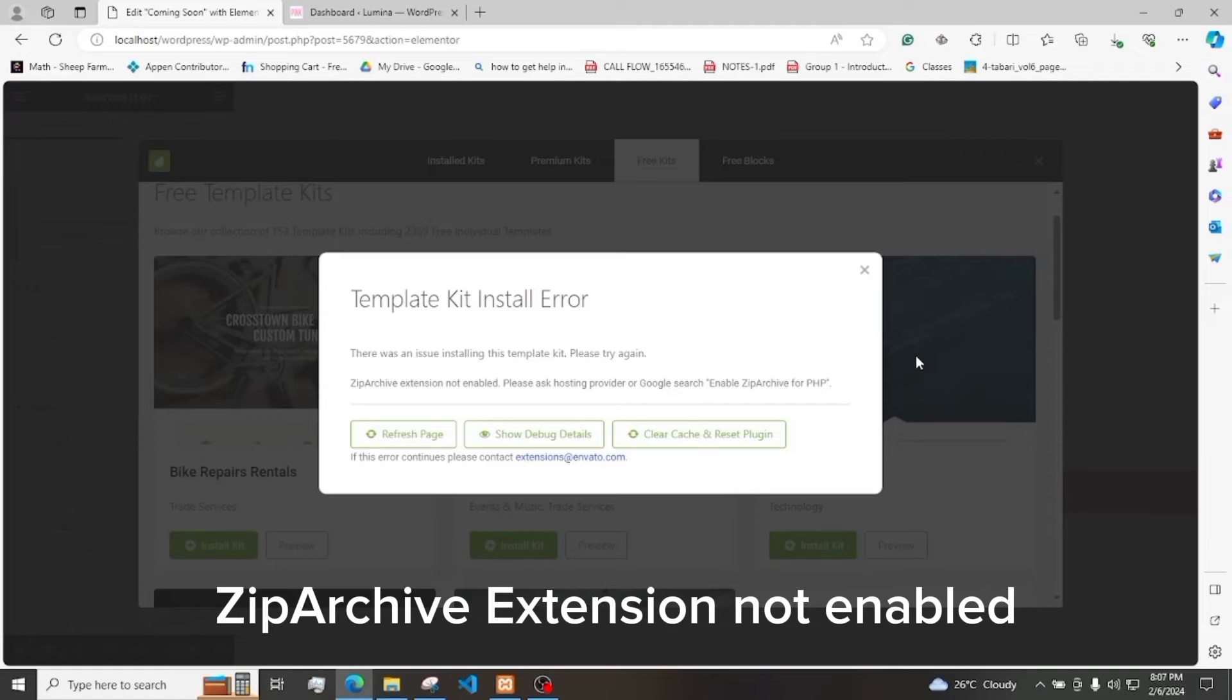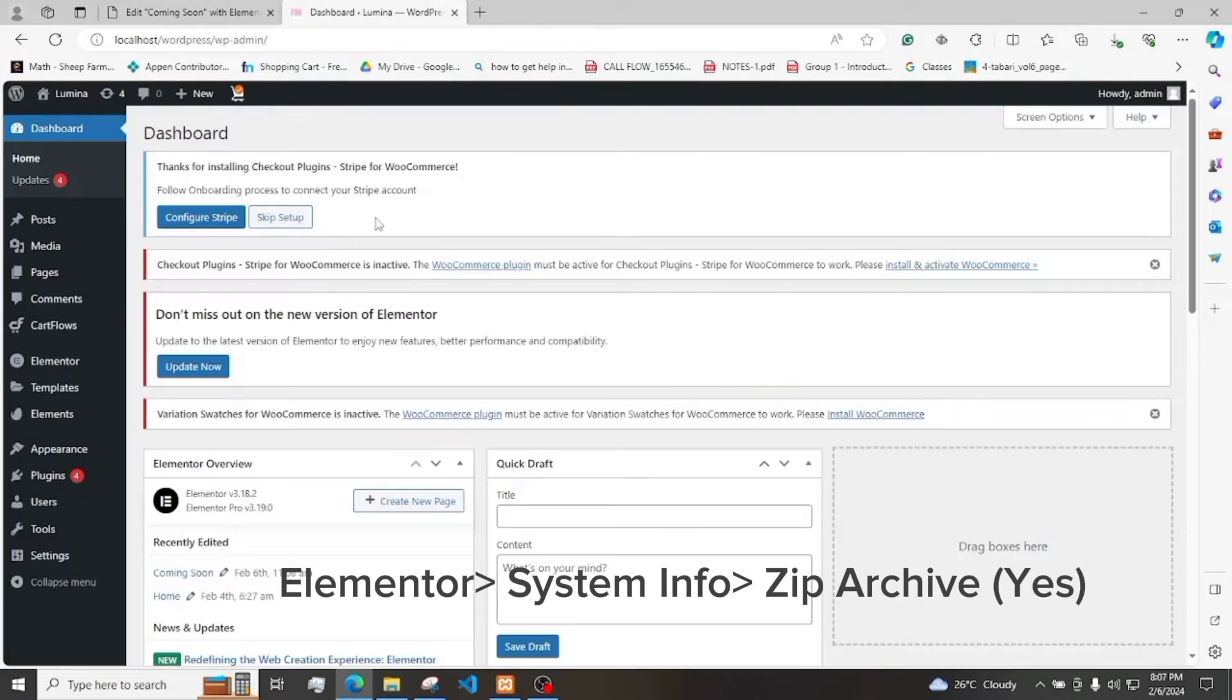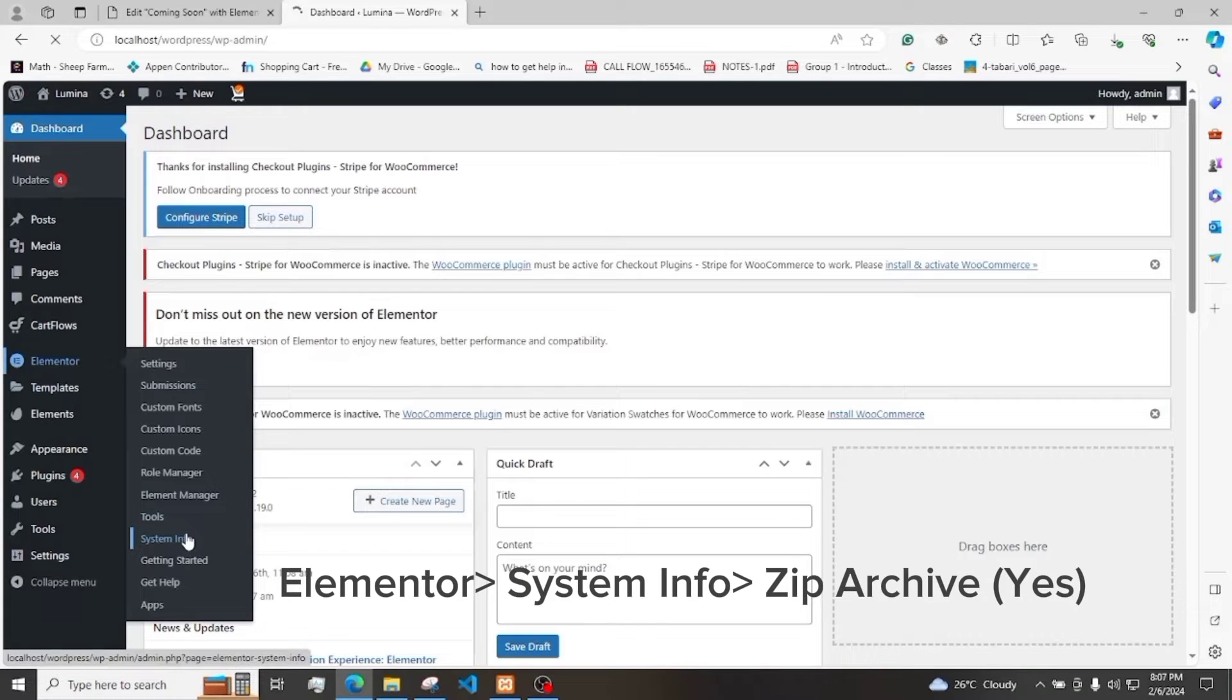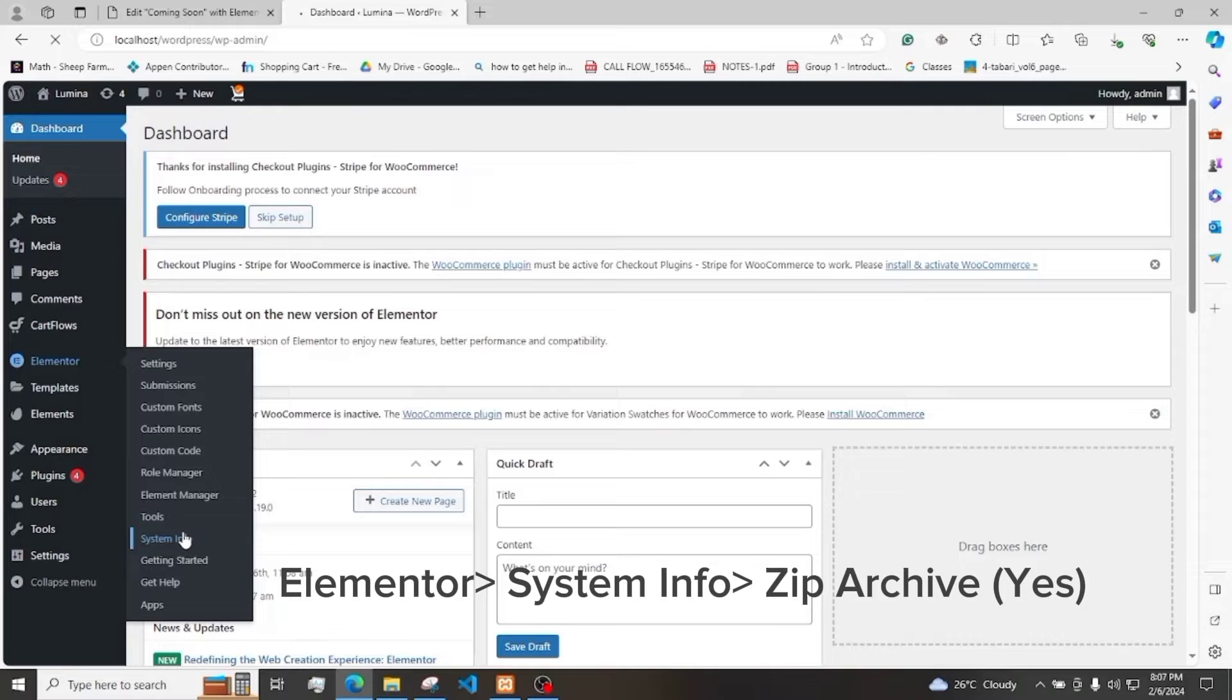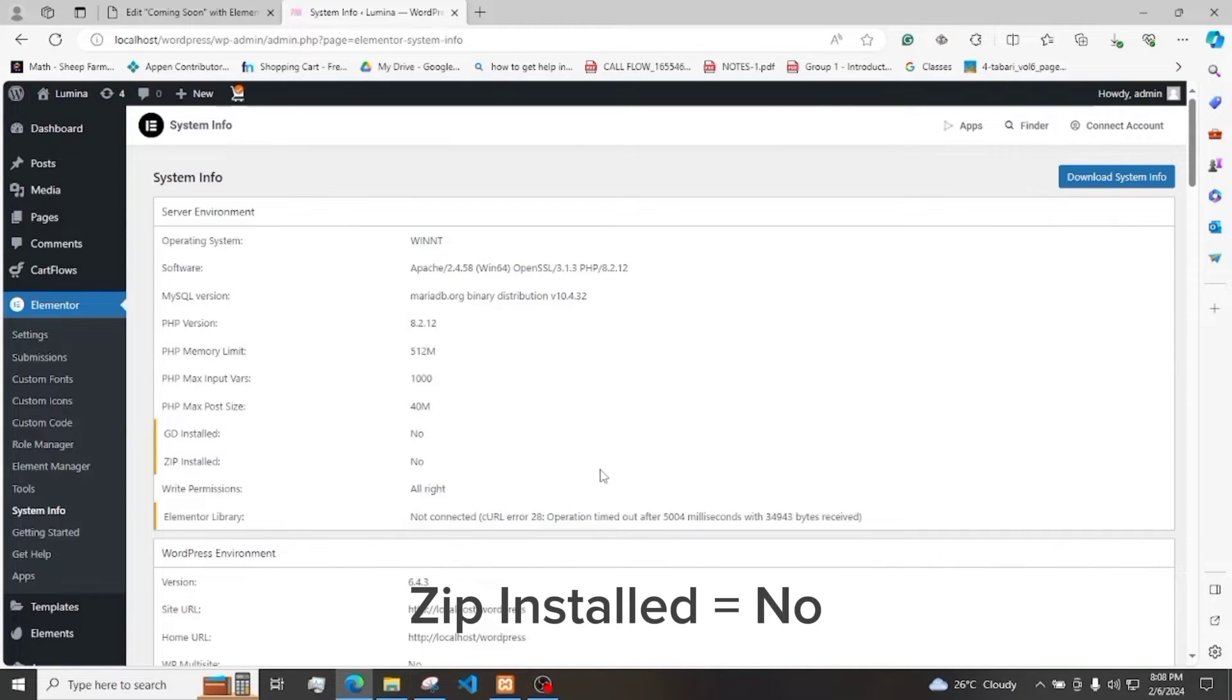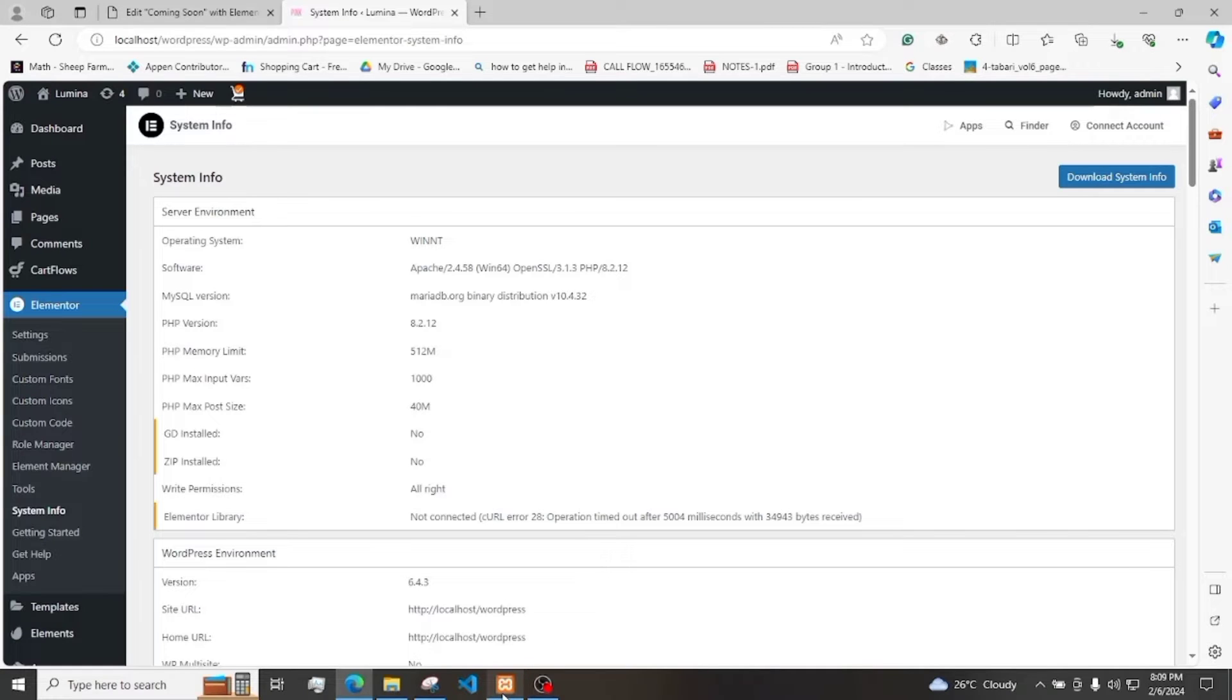This error might be frustrating, but this is very simple to fix. First, we need to check in our Elementor and then System Info. We need to check if ZipArchive is turned on. As we check here, we can see that ZipInstalled says no. So we need to configure this in our XAMPP.